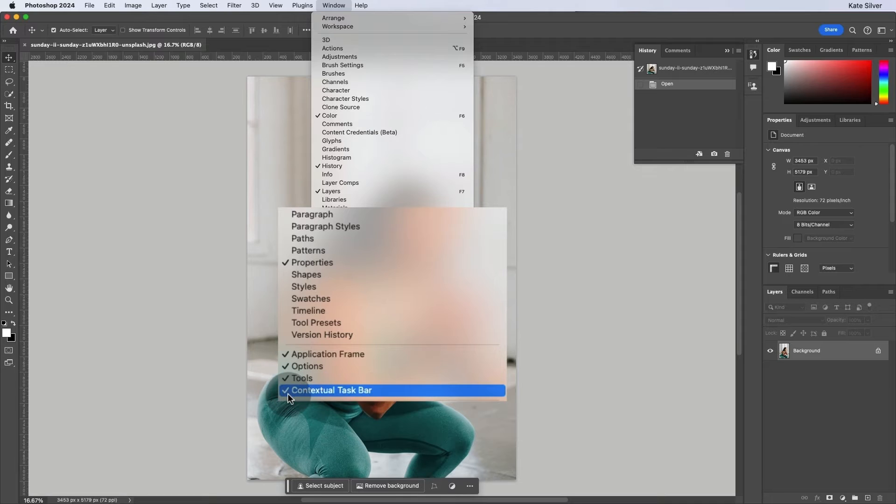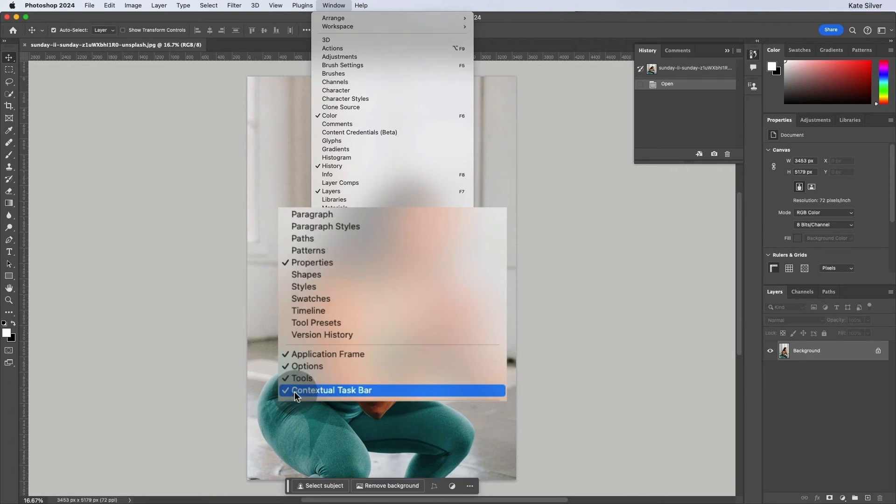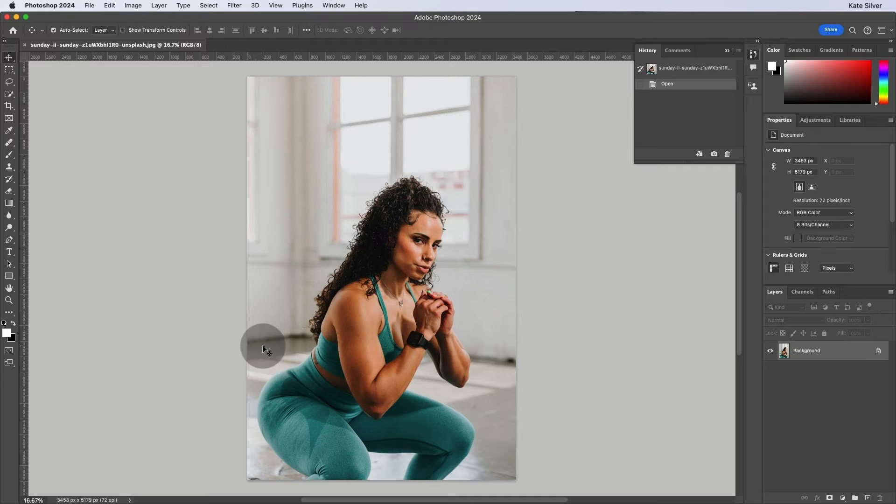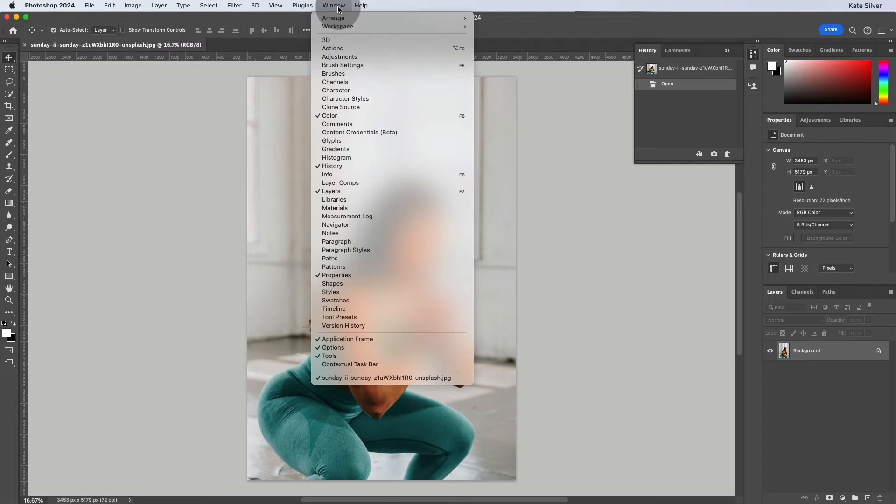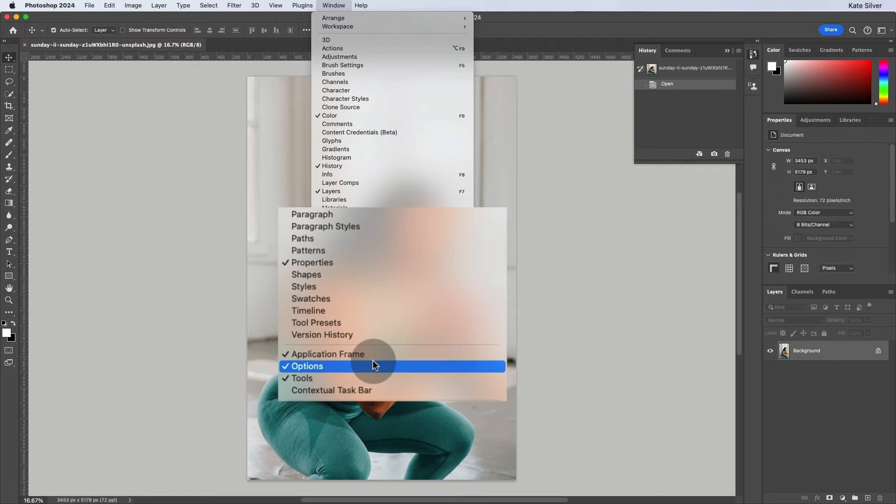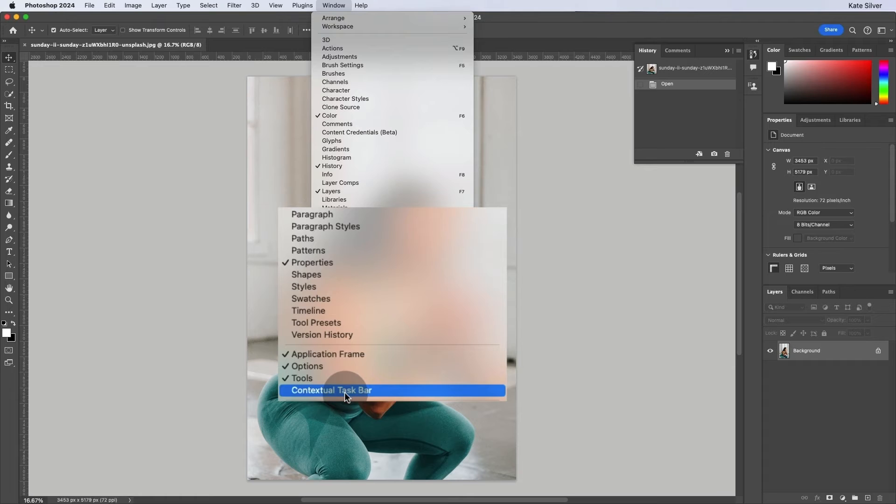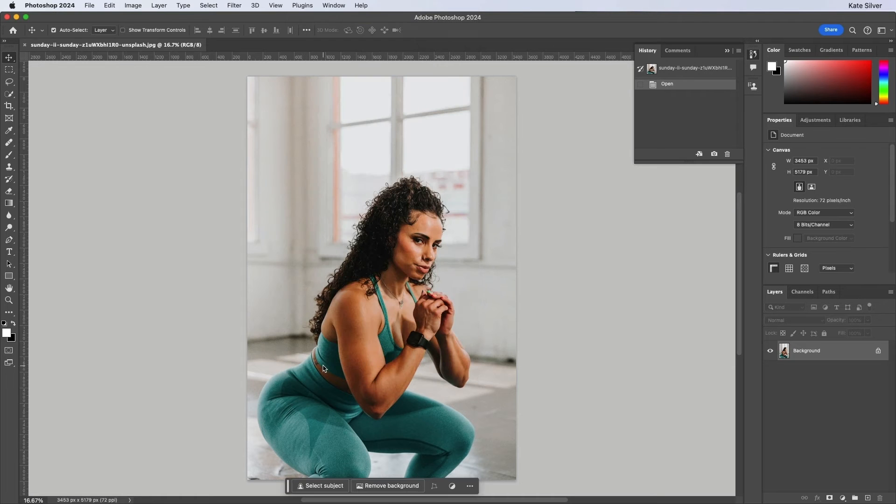If it has a tick, it means you can see it. If I click on it, it will disappear. If I go window, contextual task bar again, I can show it.